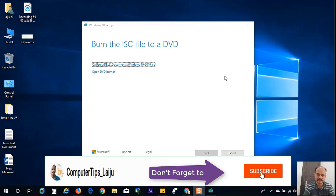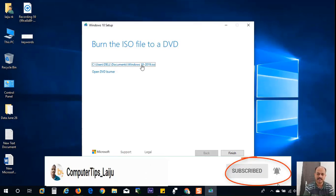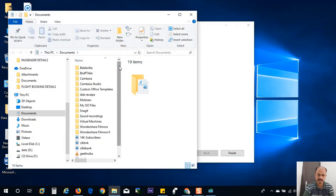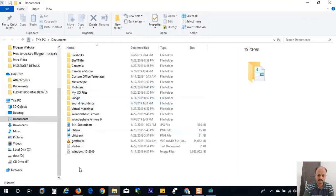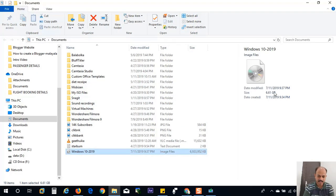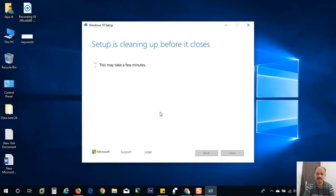Now it is saved in the my documents folder. You can see here the path of the file that is downloaded. Let me check the folder location. You can see here Windows 10 2019. The file size is 6.61 GB. Click on the finish button. It will clean up the temporary files.